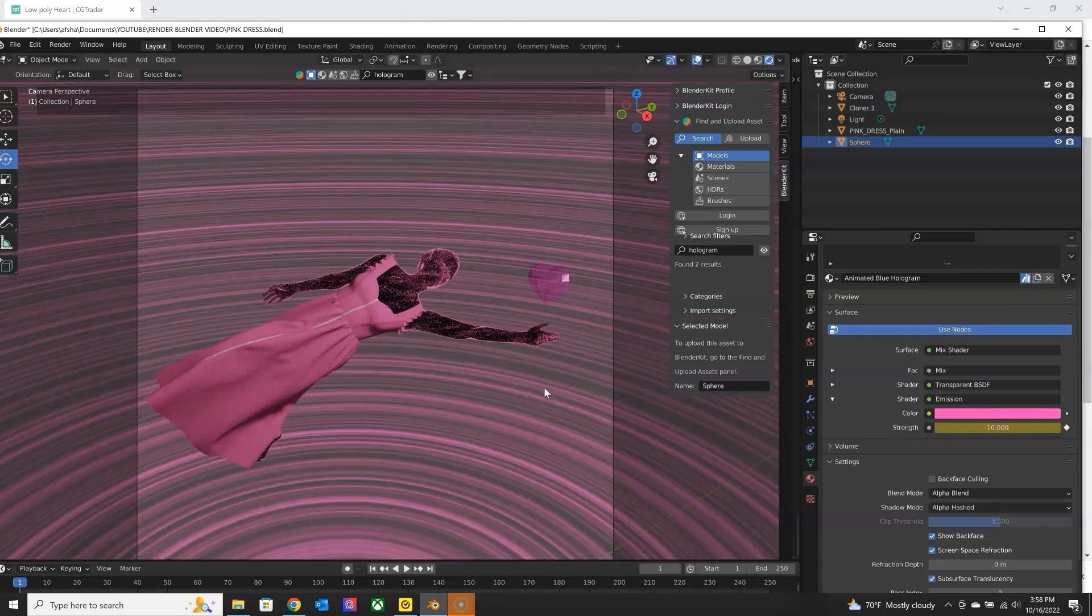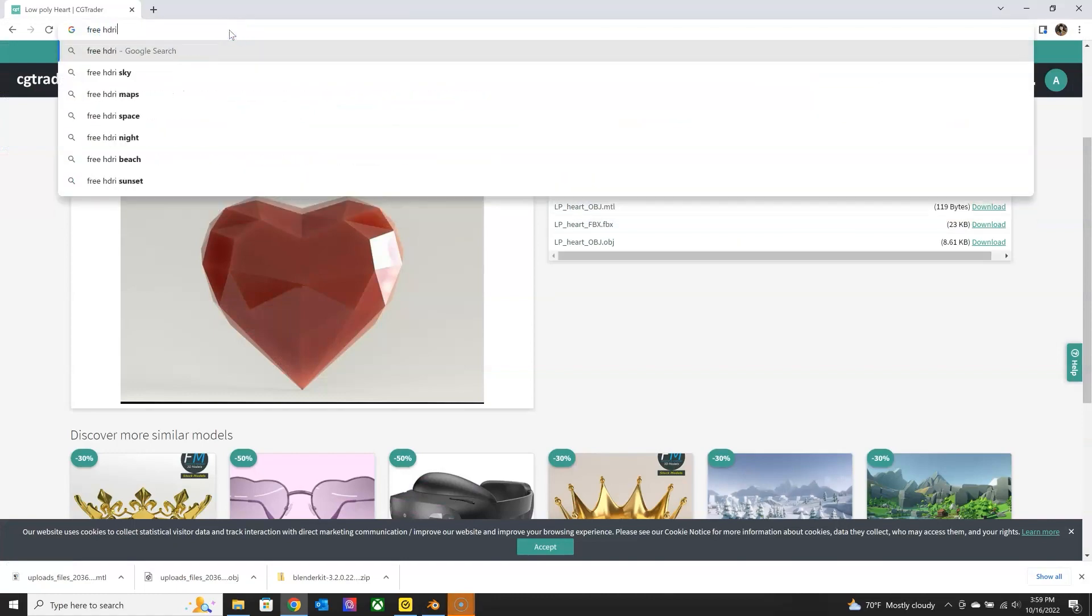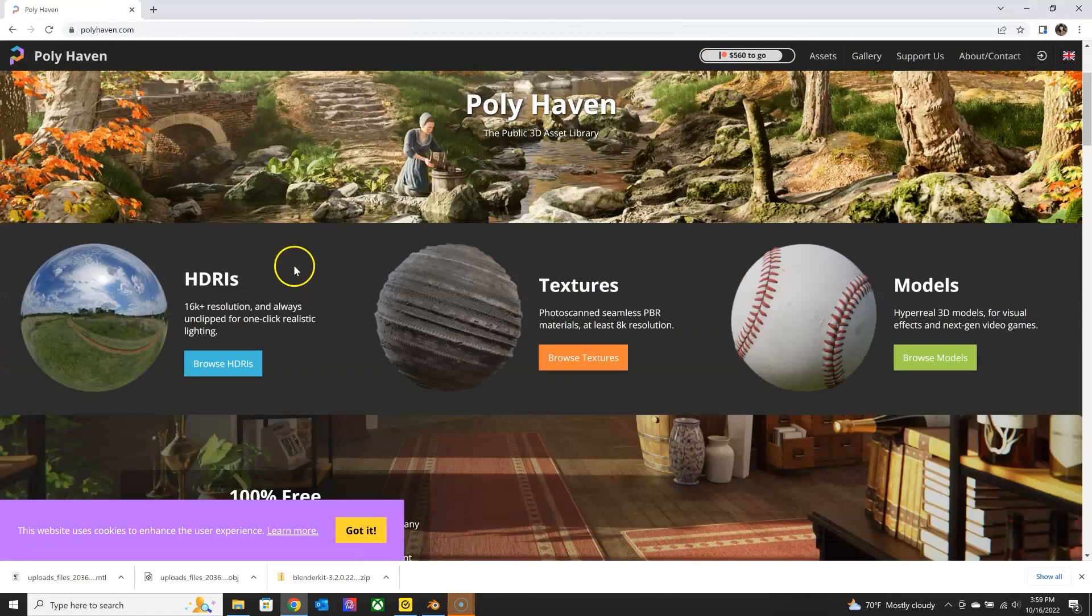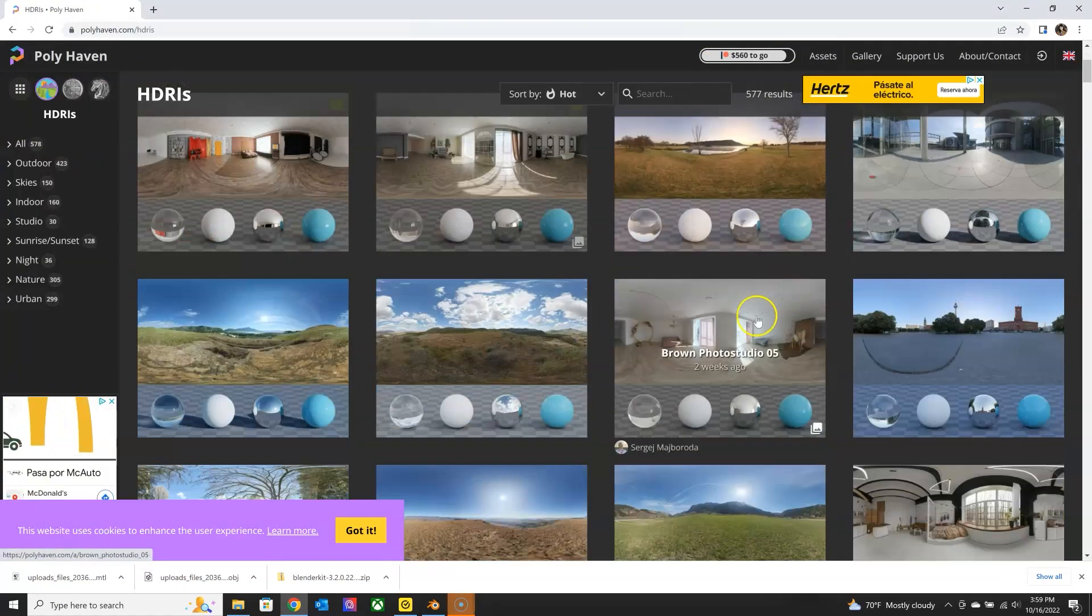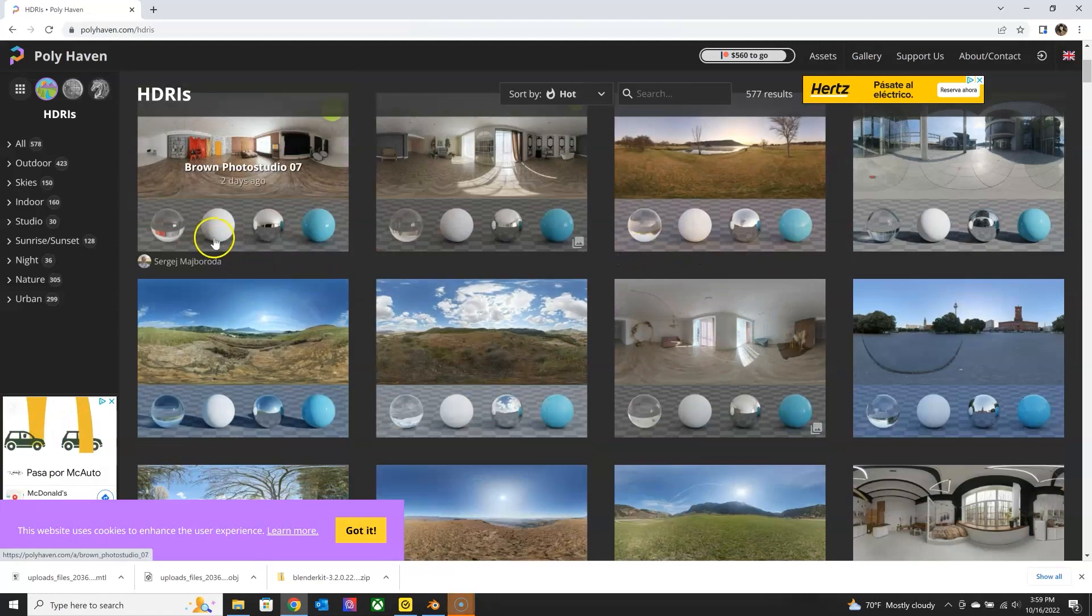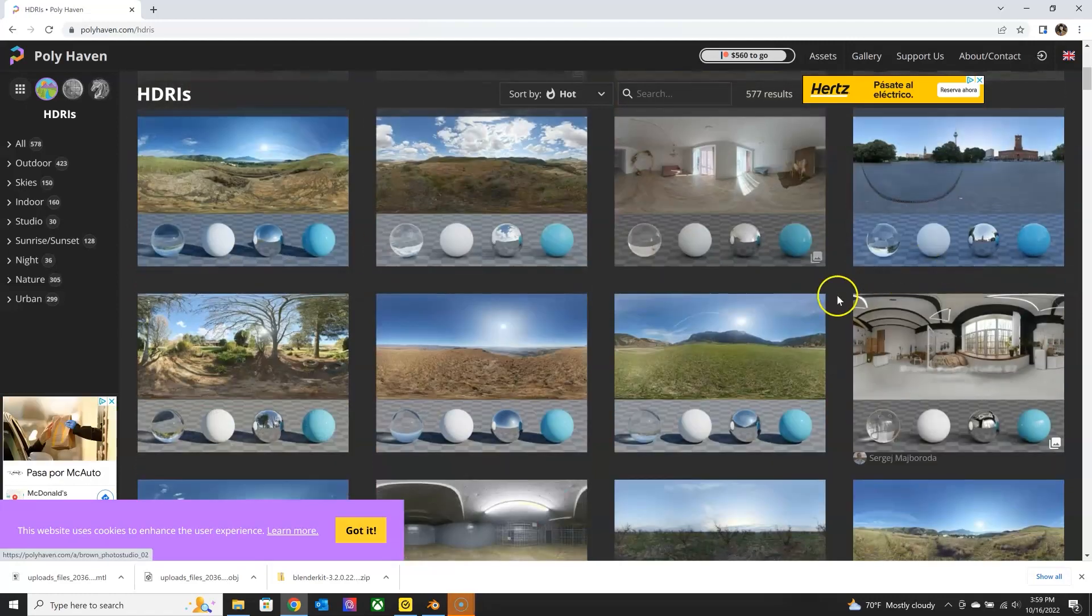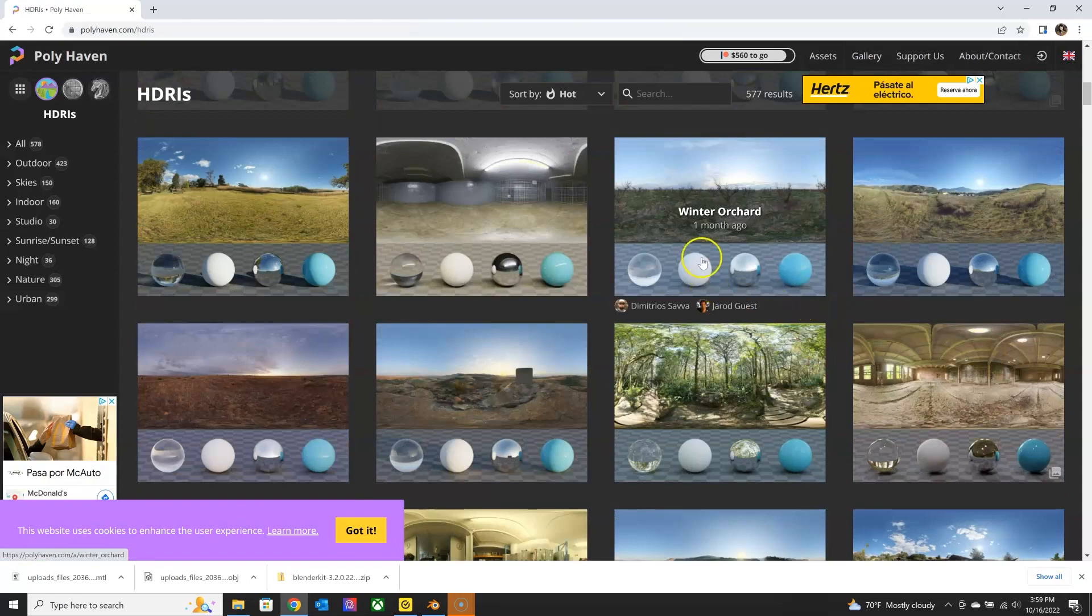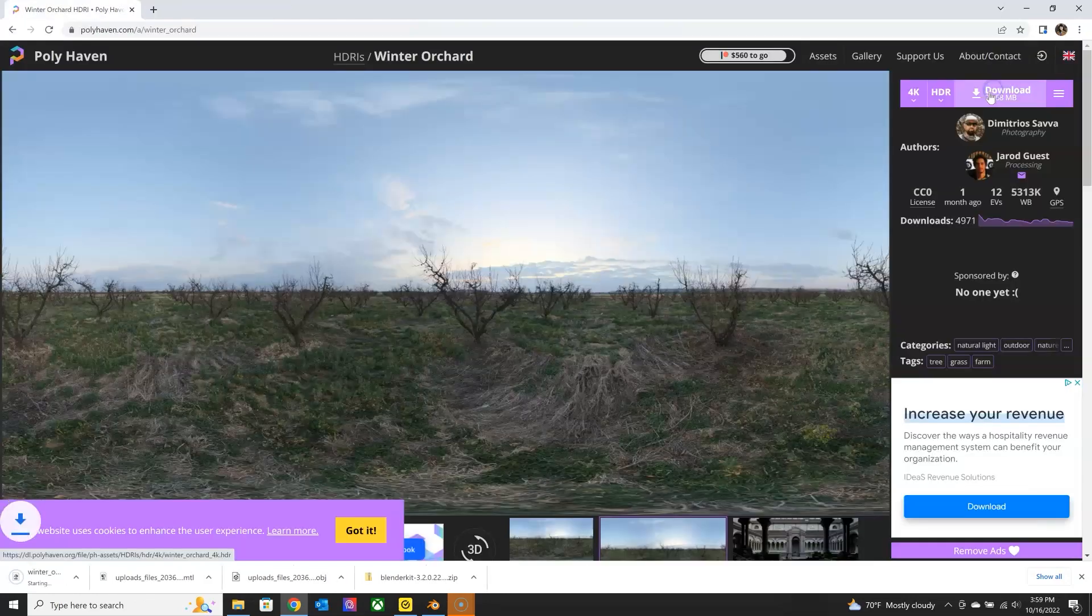And then I want to show you a free HDRI resource and the one that I use more often is Polyhaven. And I refer to these white spheres for the type of light that I'm looking for. And then you just download the HDRI.